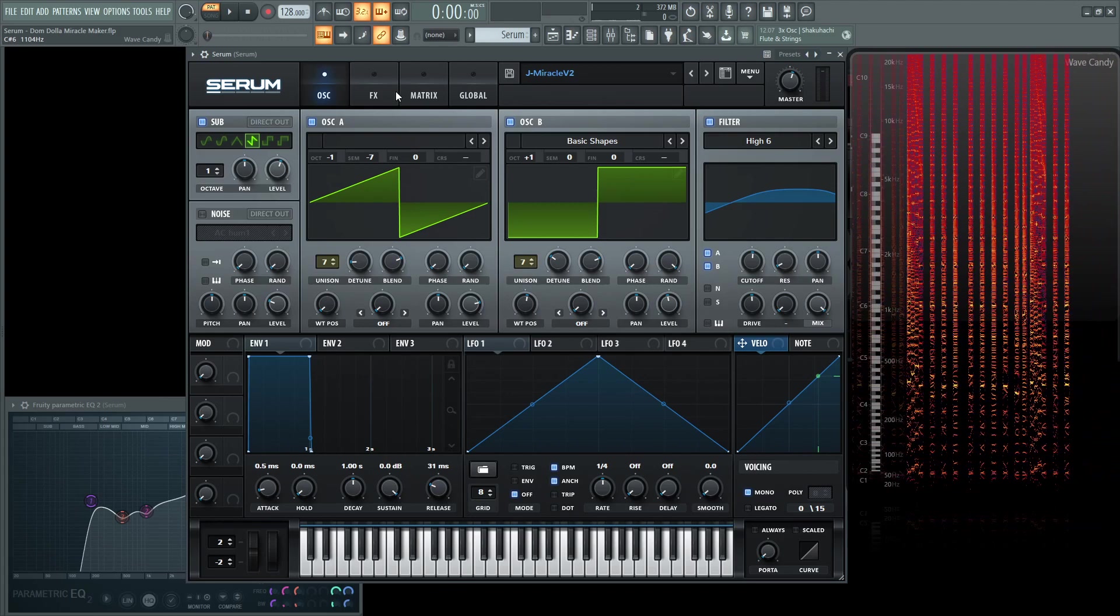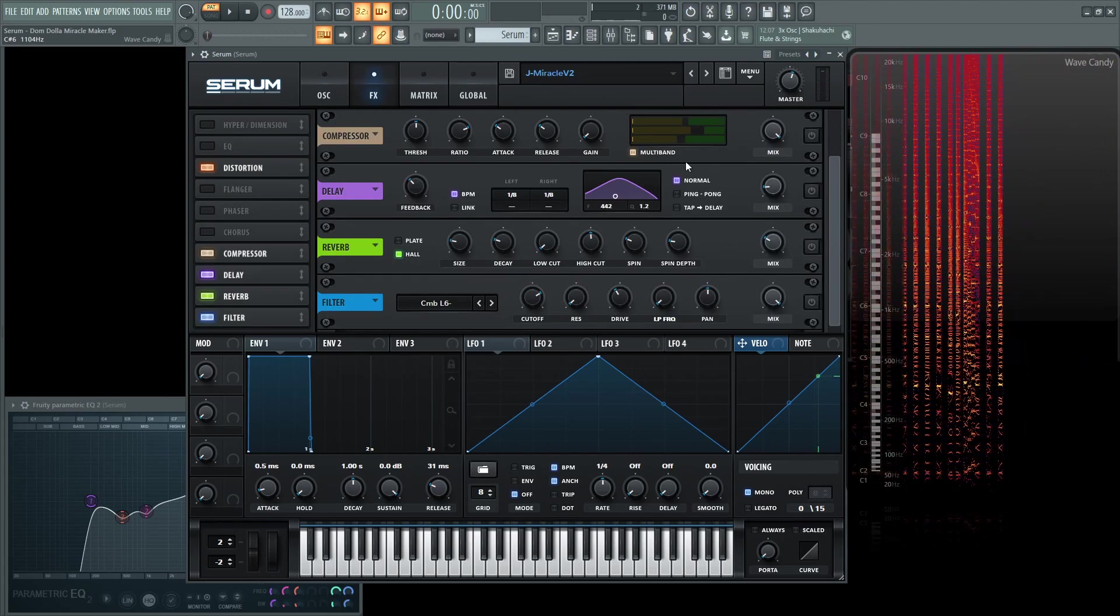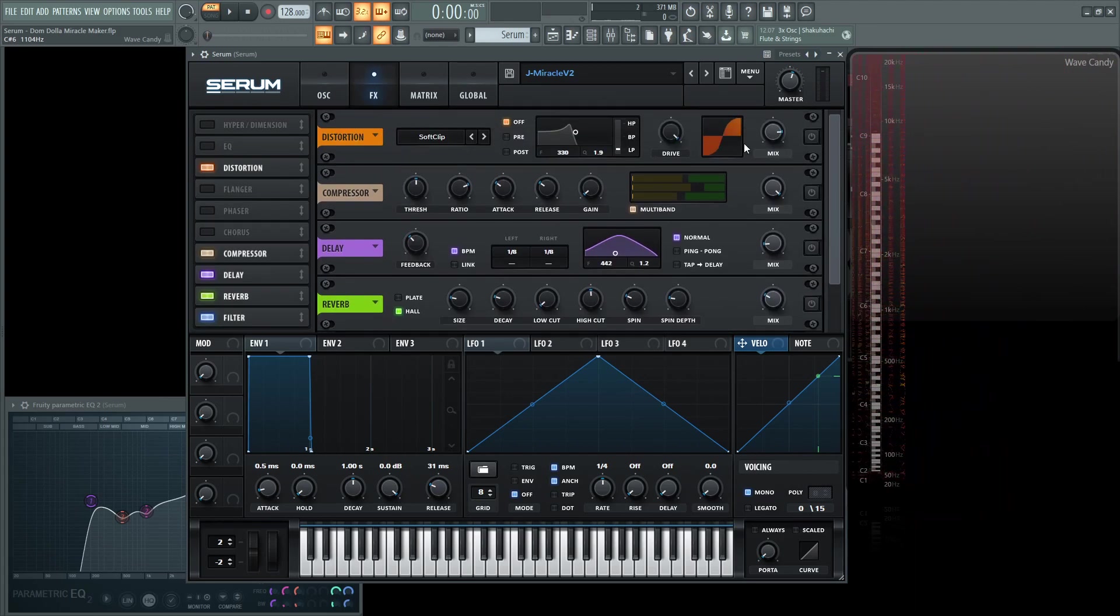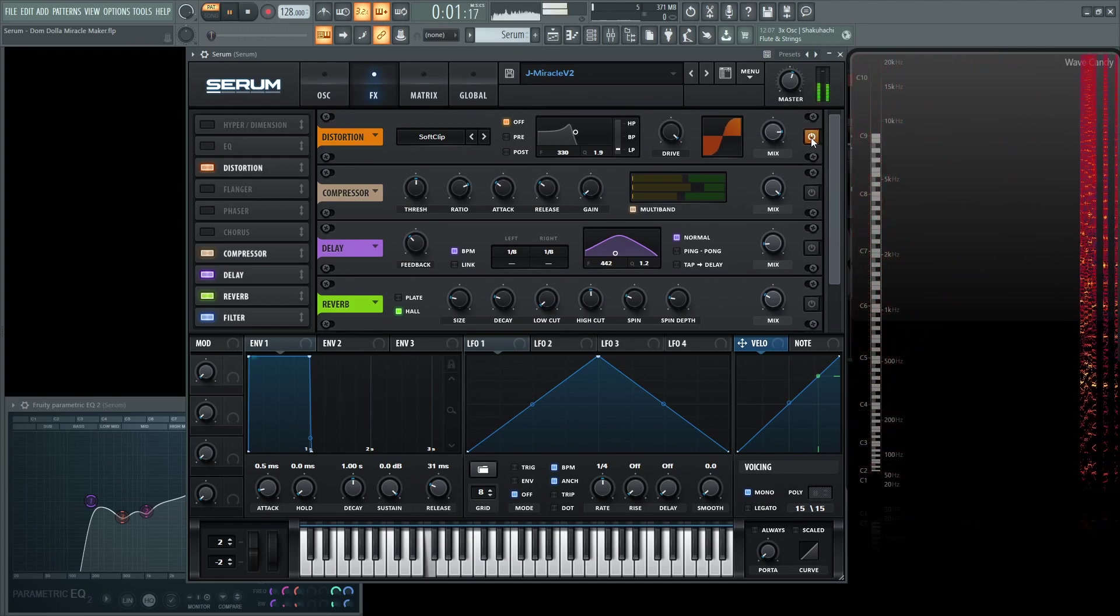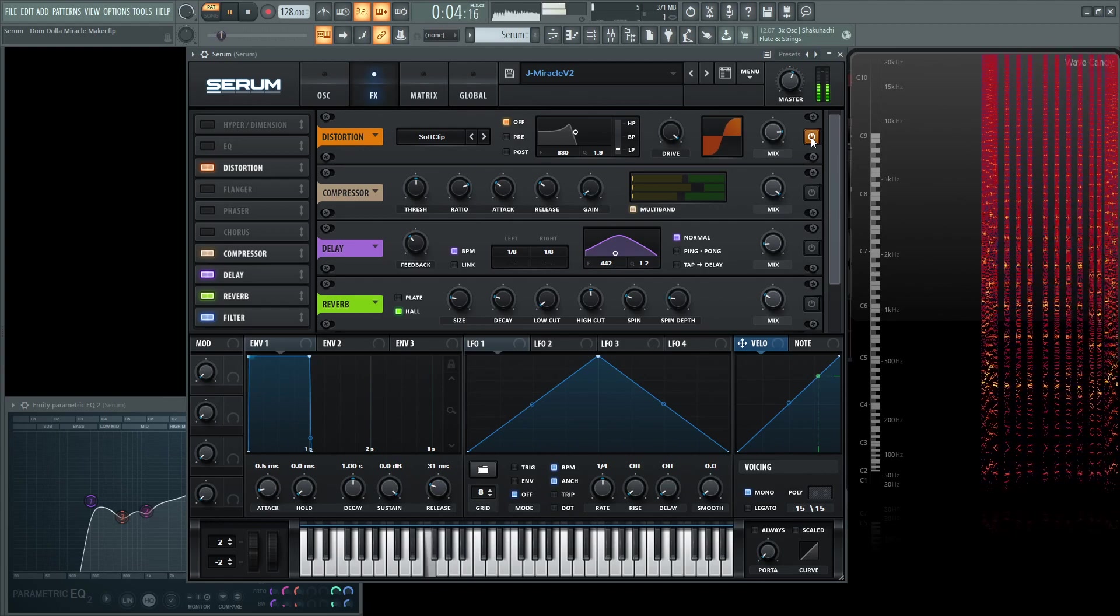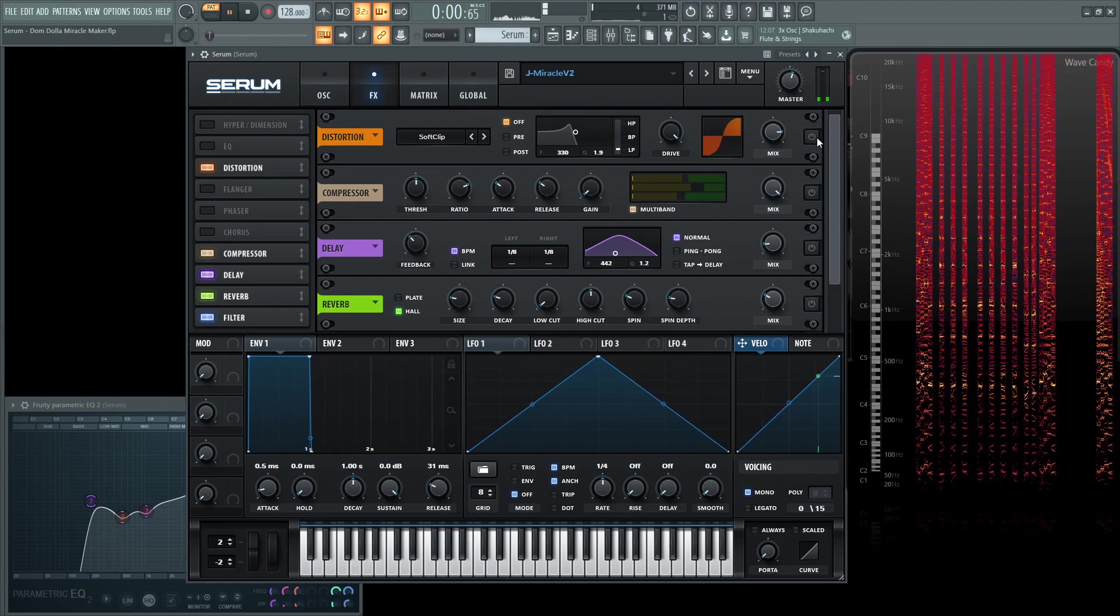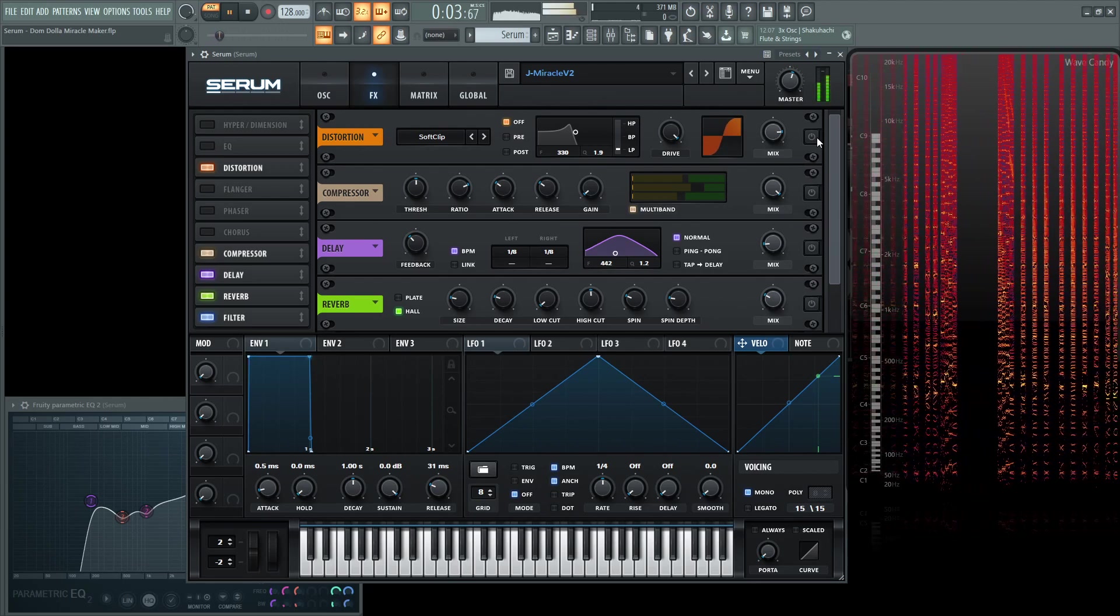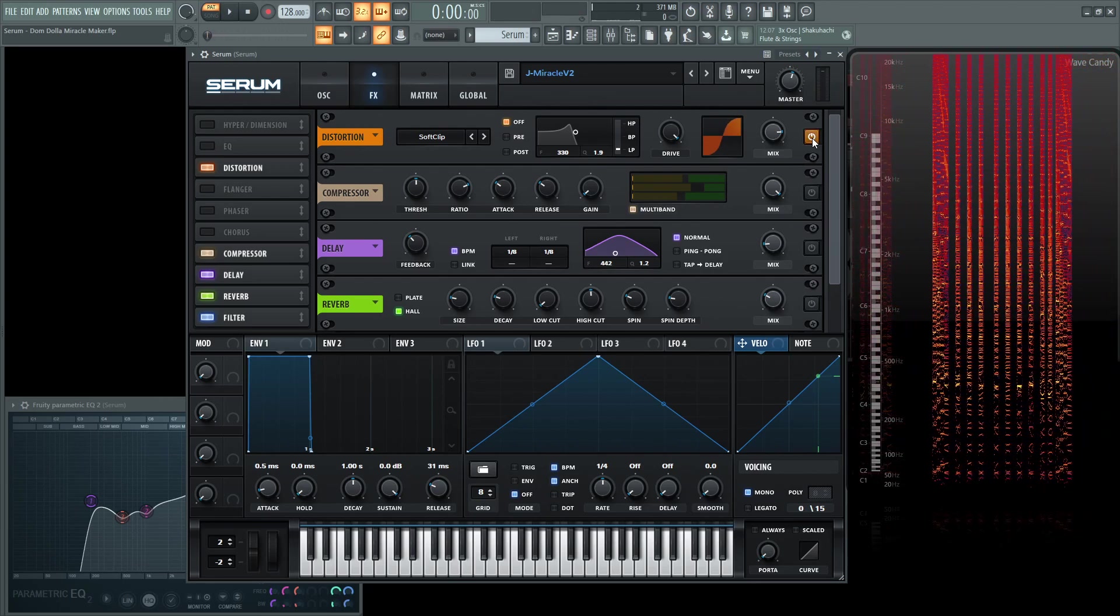Alright, so let's dive now into the FX tab. So the first one we are going to have is a distortion at soft clip to really kind of dial in that distortion that I hear in the track. Now with no distortion. With distortion.